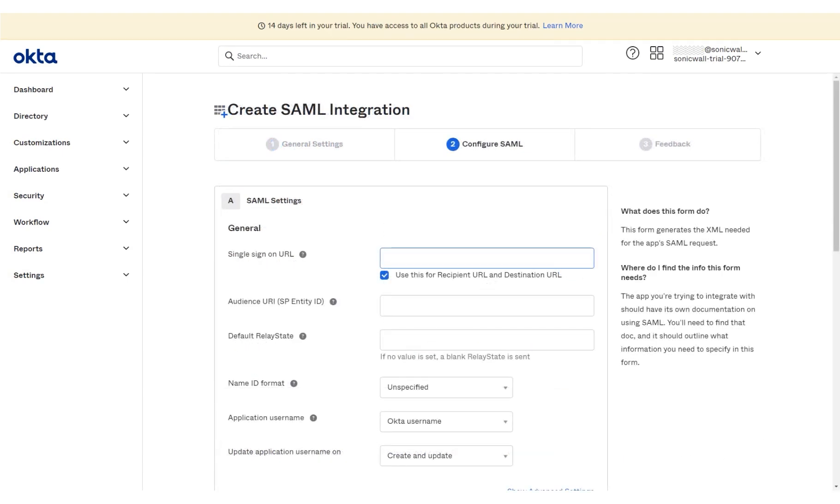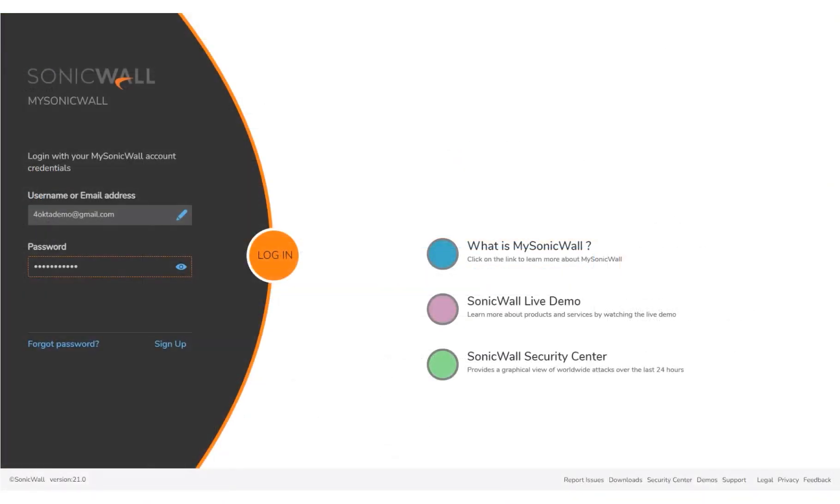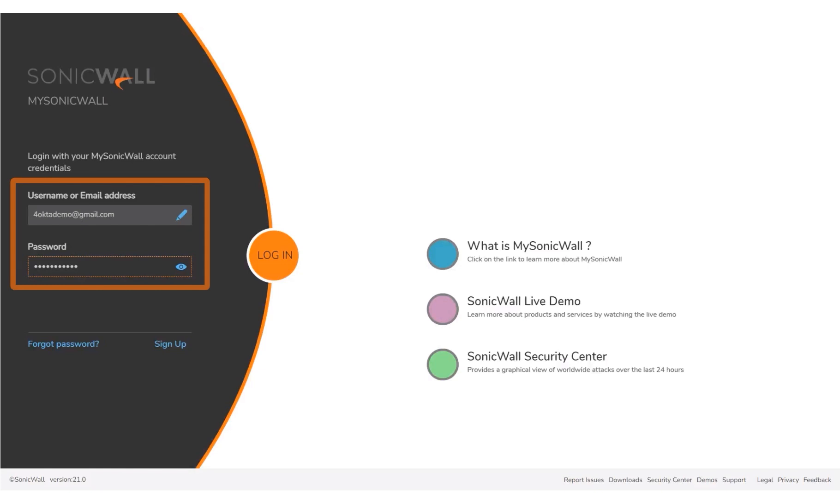For the second step, we will need the single sign-on URL and the service provider metadata URL. To get the single sign-on URL and the service provider metadata URL for MSW, we will need to log in to www.mysonicwall.com. The login screen of MySonicWall is displayed on the screen, and sample login credentials have been entered for you. Click Login.